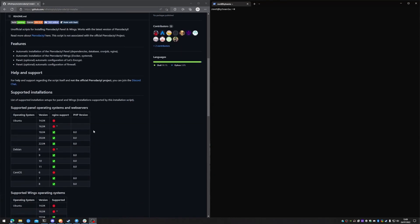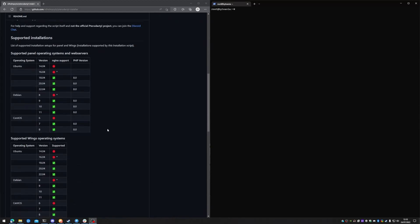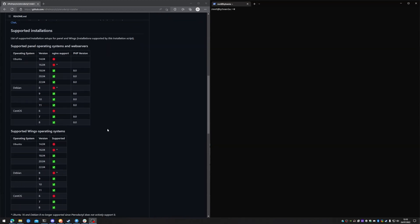So the Pterodactyl install script is available on Ubuntu, Debian, and CentOS. You have to be very careful as it will only work on certain versions. Generally, the last three revisions of any OS is perfectly fine. So Ubuntu 18.04 to 22.04, Debian 9 to 11, and CentOS 7 and 8. And the same goes for the wings.